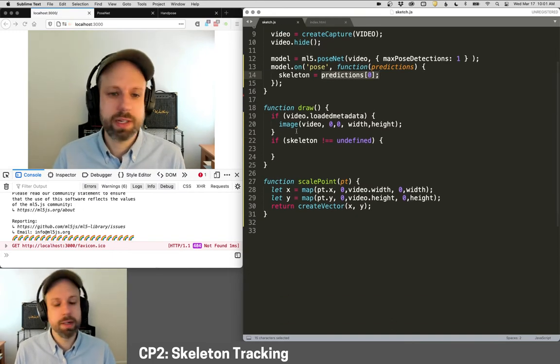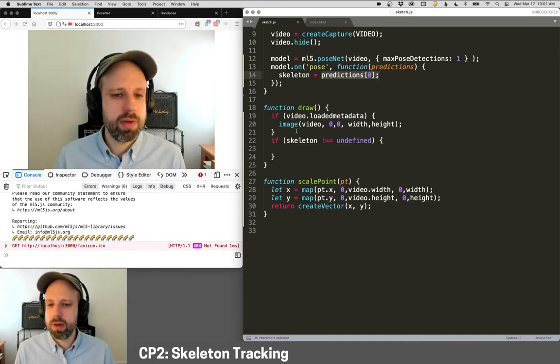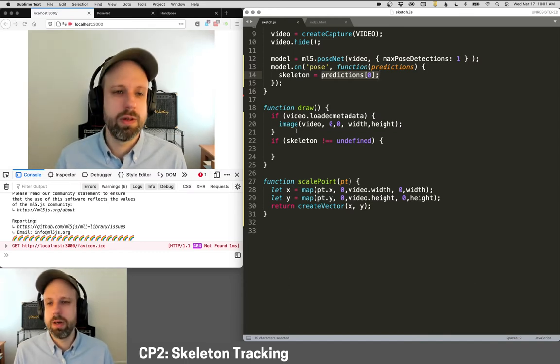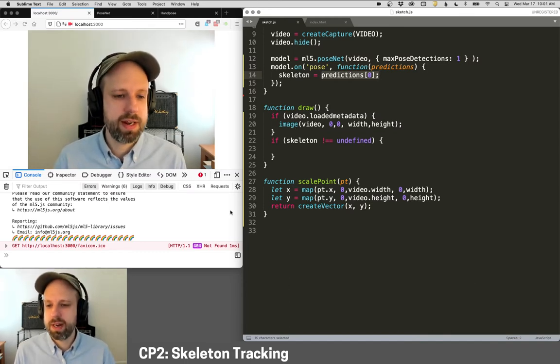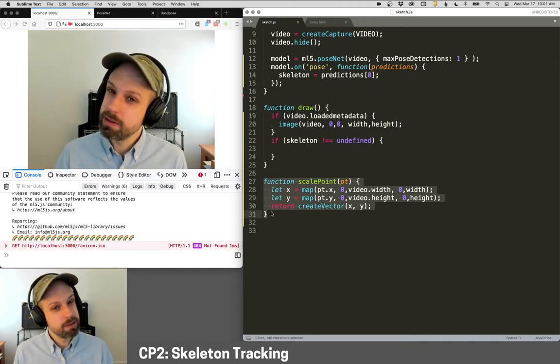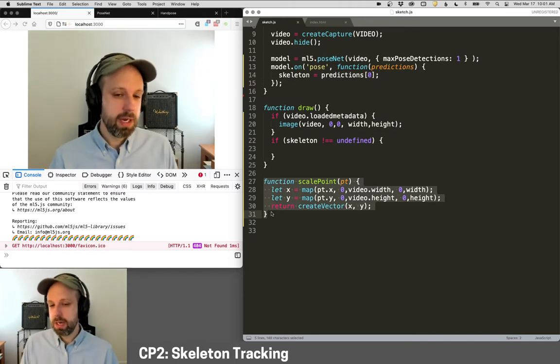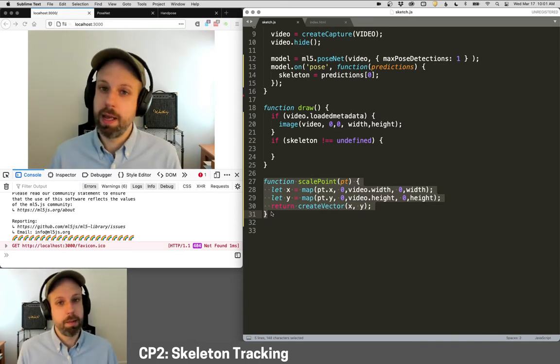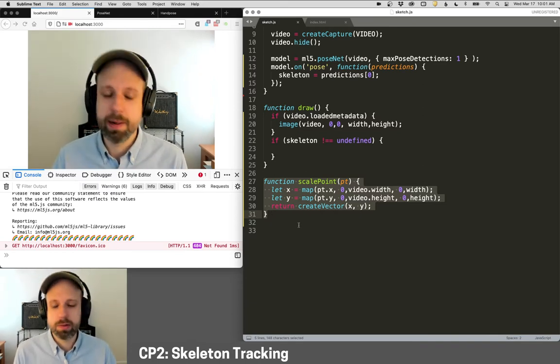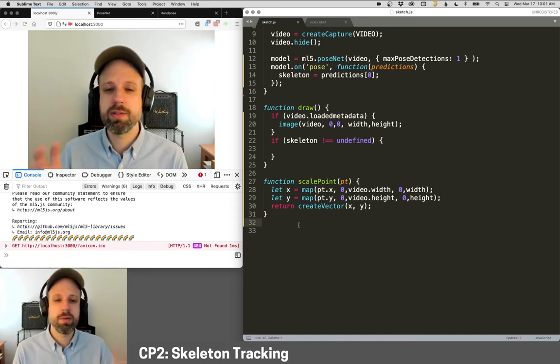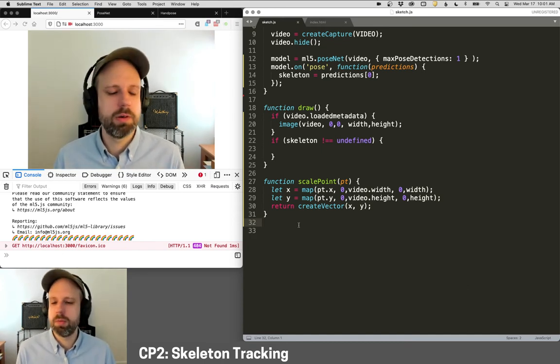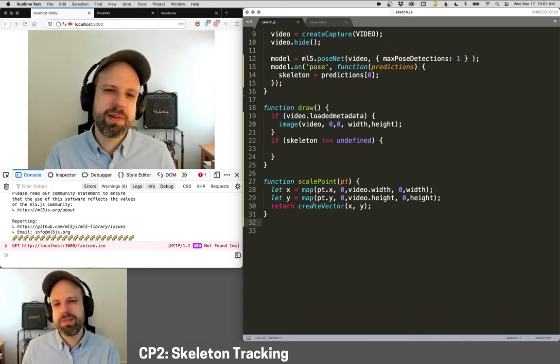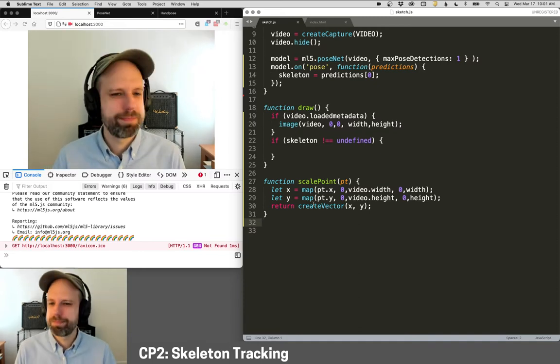Then I've got my draw here, same as before. I'm loading my, checking if my video is loaded, checking if my skeleton has some data to it. And then I've got my scale point function. This is a little different than in the previous examples because of the way positions are stored in ML5 than in this pose net. So rather than be an array with X and Y, it's actually an object that has an X and a Y point. So just FYI, if you copy paste it from a previous example, it's not going to work here.